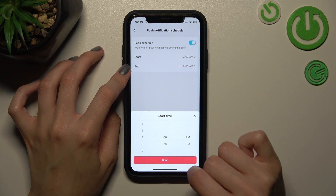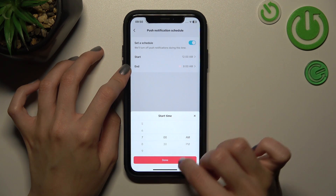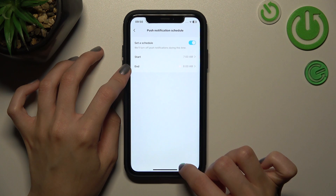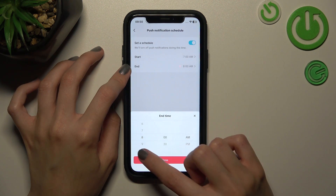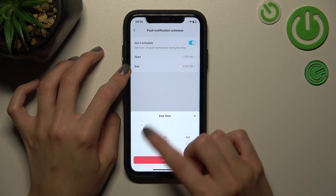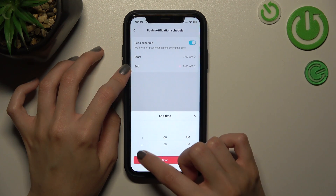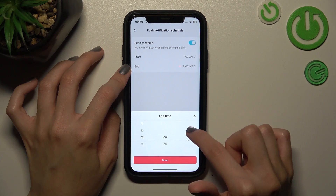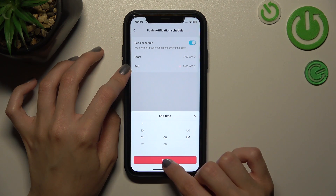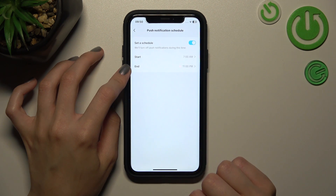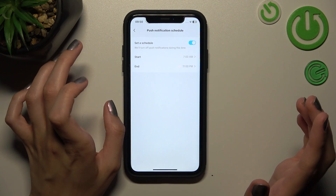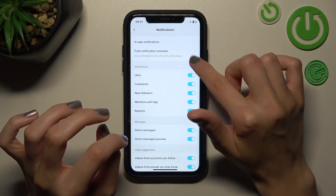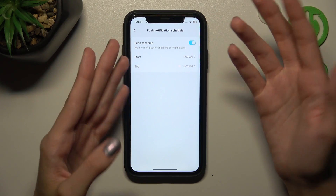If you know that you are going to wake up at 7 a.m., let's set this time on the bar and click done. You can also set the time when you want to go to bed — for example, 11 p.m. From now on, during the selected time you will get notifications from TikTok.